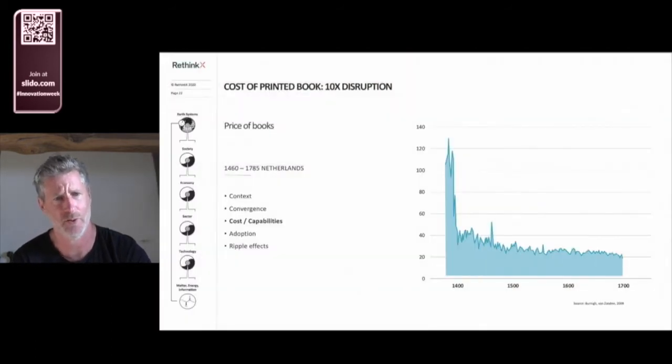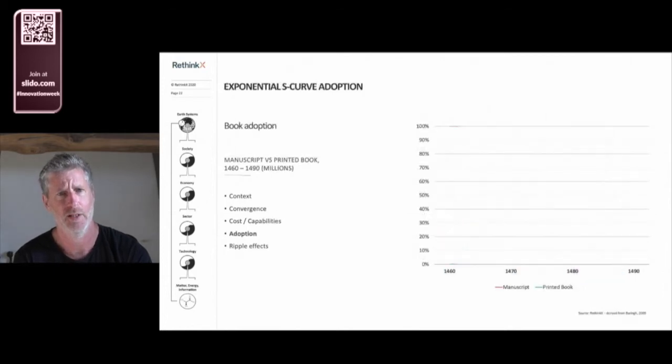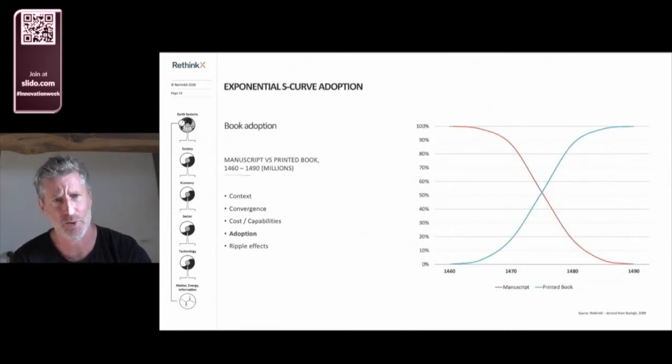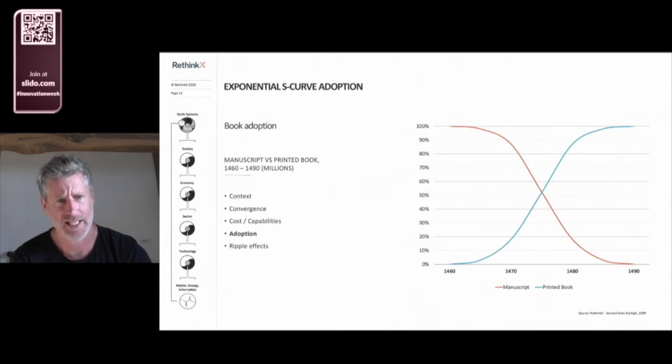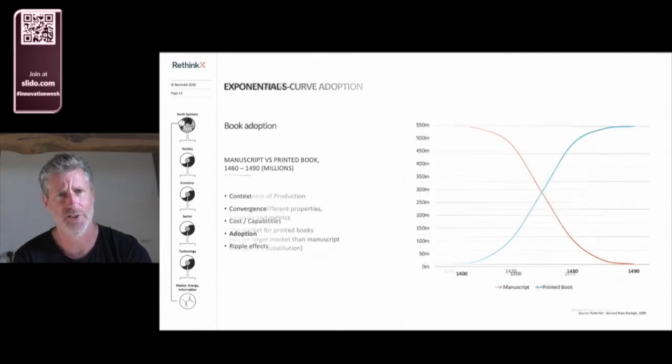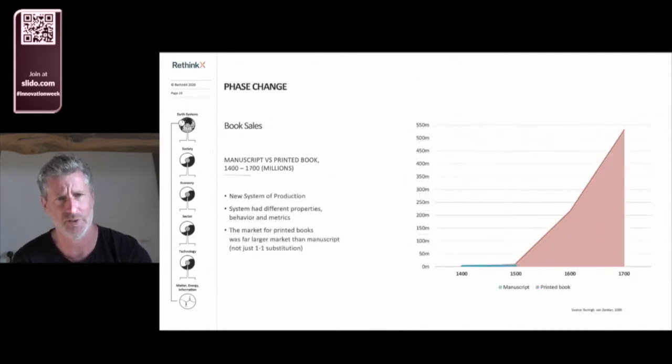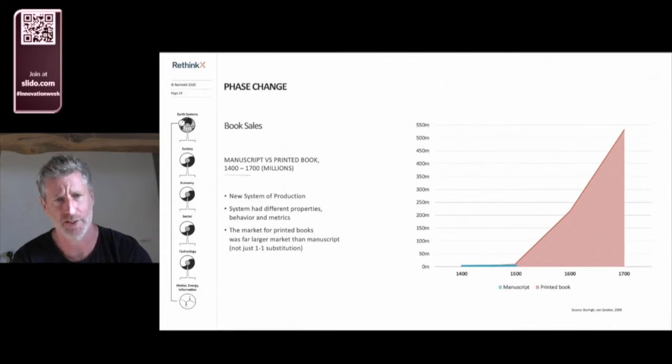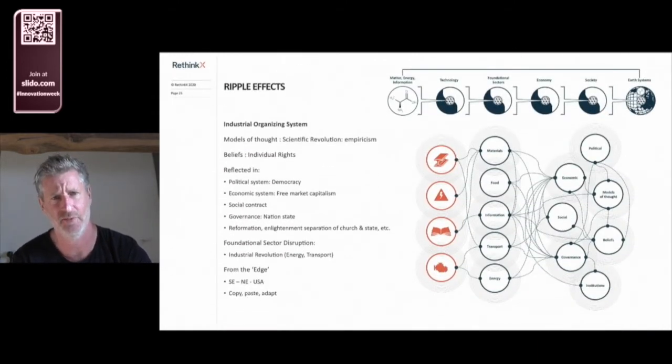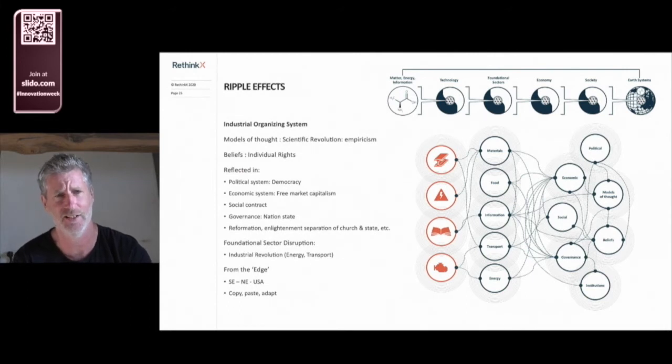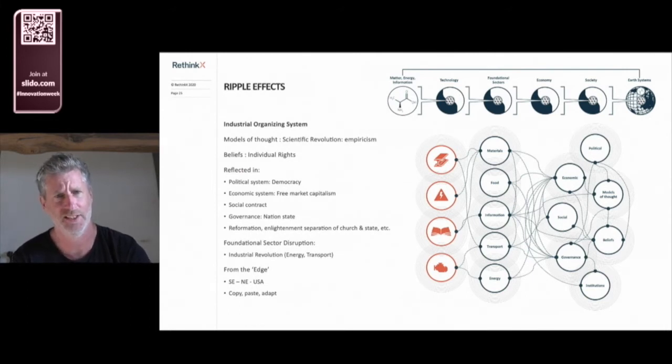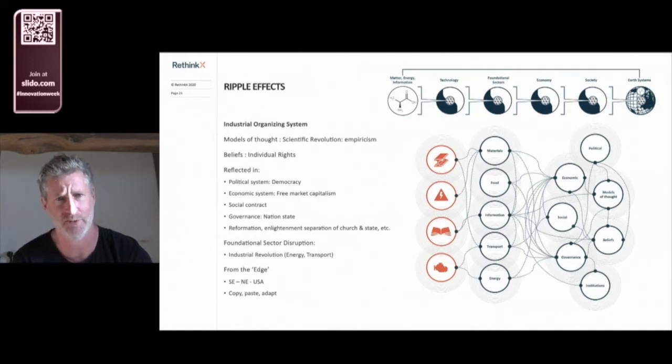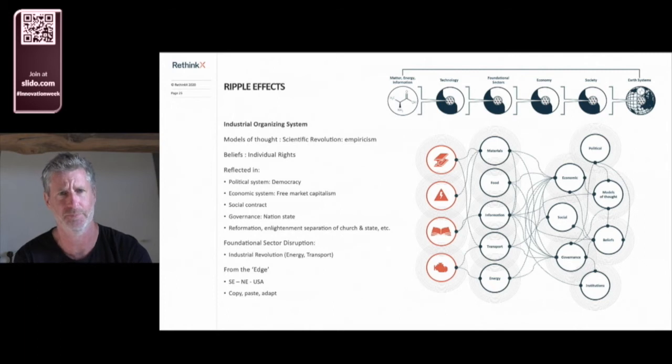Costs plunged dramatically, and rapidly the book replaced the manuscript. Affordable books led to an explosion in demand and increasing literacy rates, which provided a key underpinning of industrialization to follow, and also created more demand for books. The effects of this disruption cascaded across society, accelerating the Renaissance and enabling the Reformation and Enlightenment, and eventually the scientific revolution.